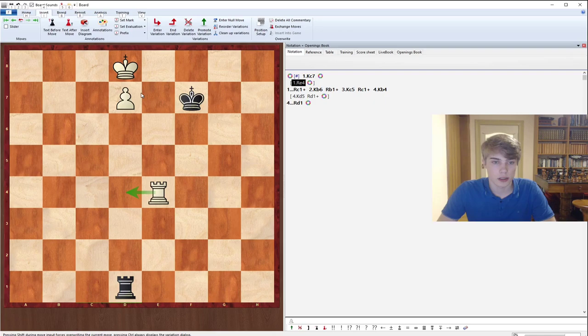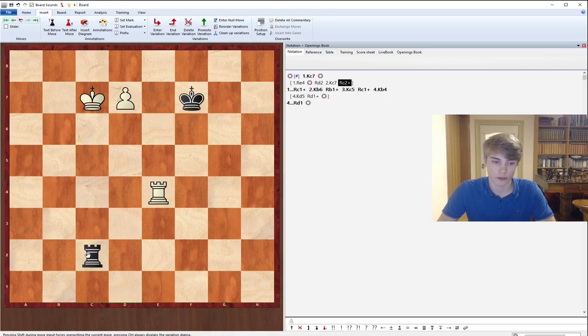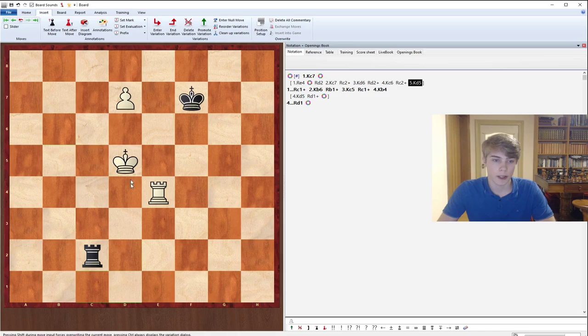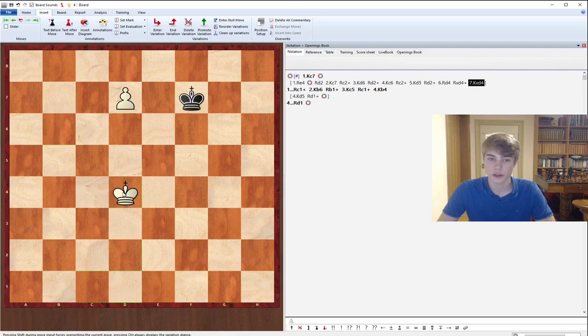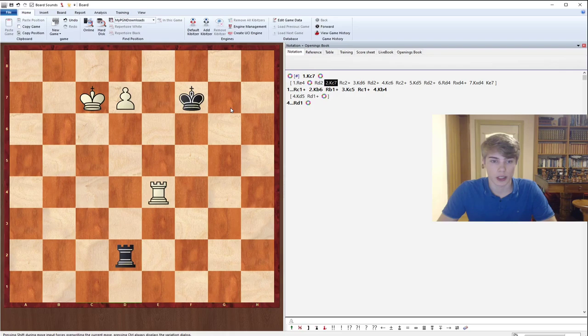And it seems like now it should be an easy victory, but if your opponent waits, we're still not quite there yet. Because if Kc7, Rc2 check, Kd6, Rd2 check, Kc6, Rc2 check. And we finally get in the rook d4. The problem is that your opponent is just able to trade the rooks and go Ke7. And now the king is in time to stop the passed pawn.